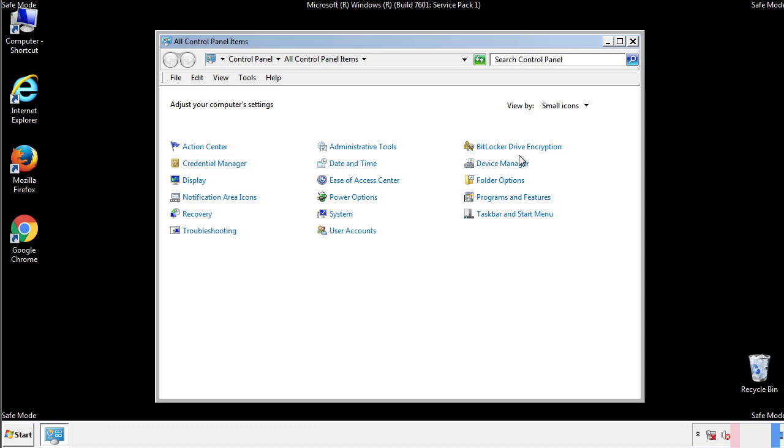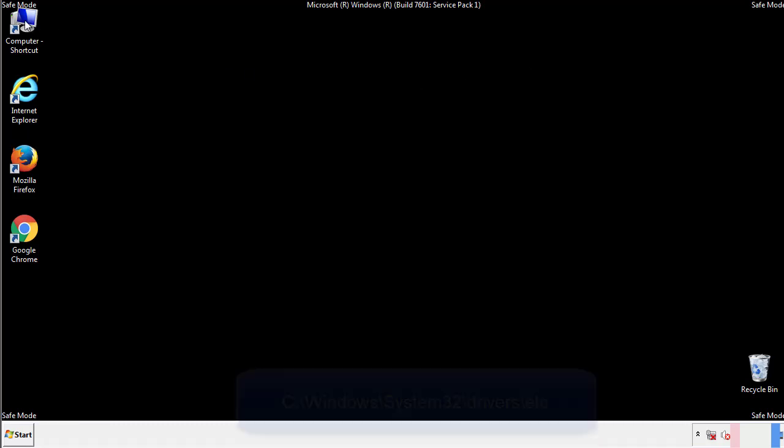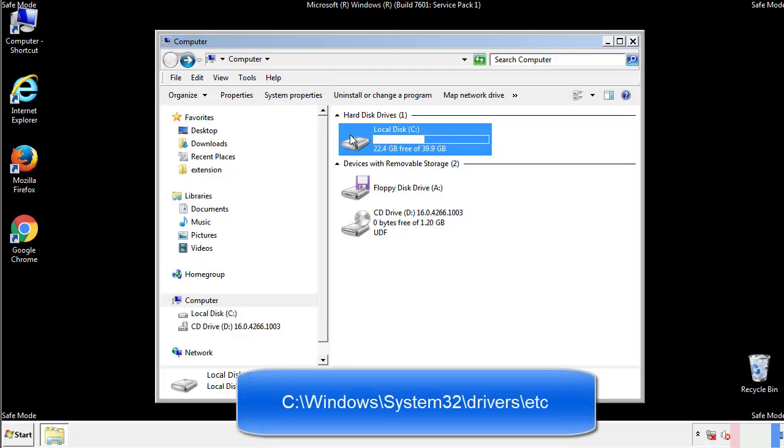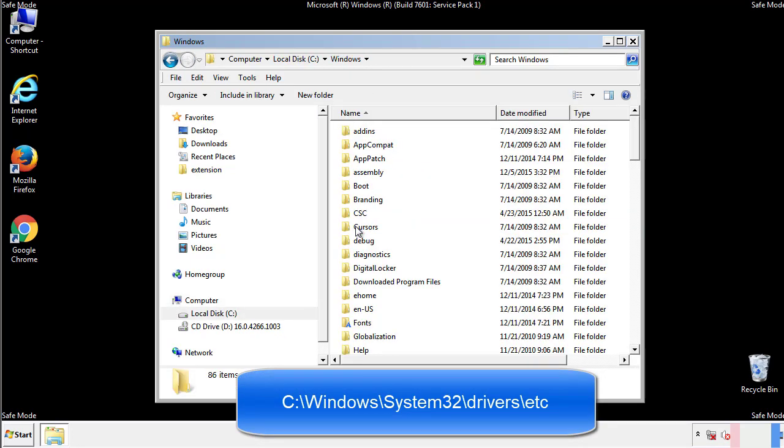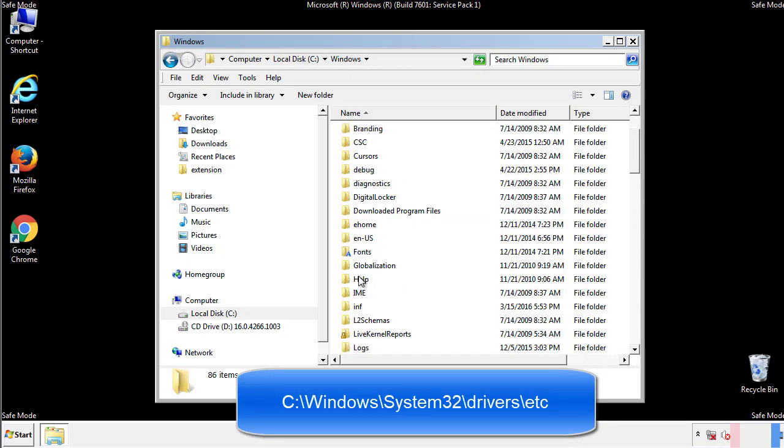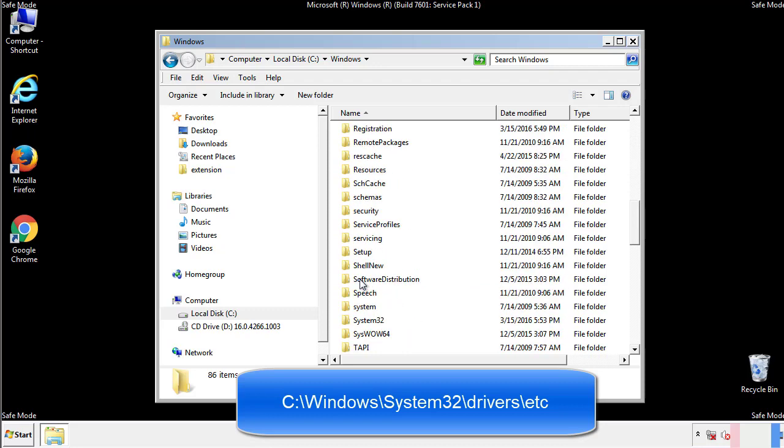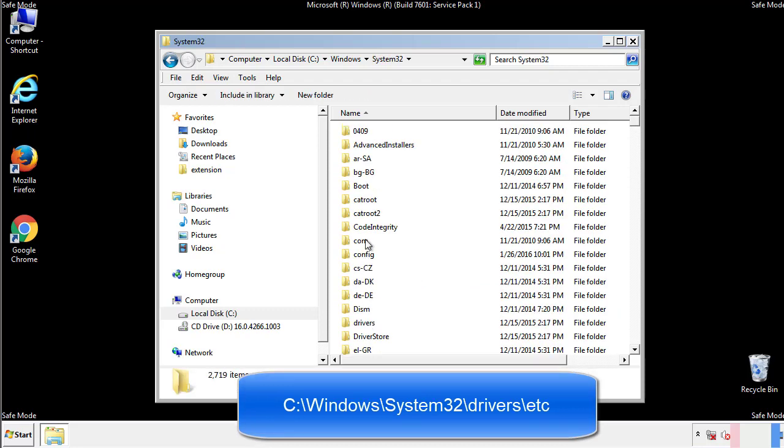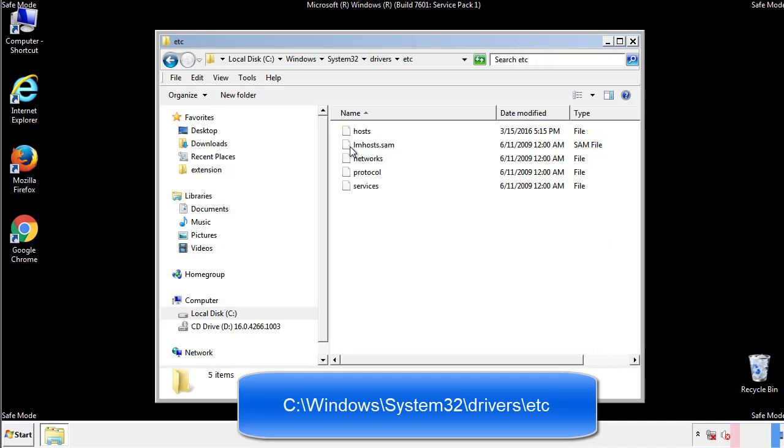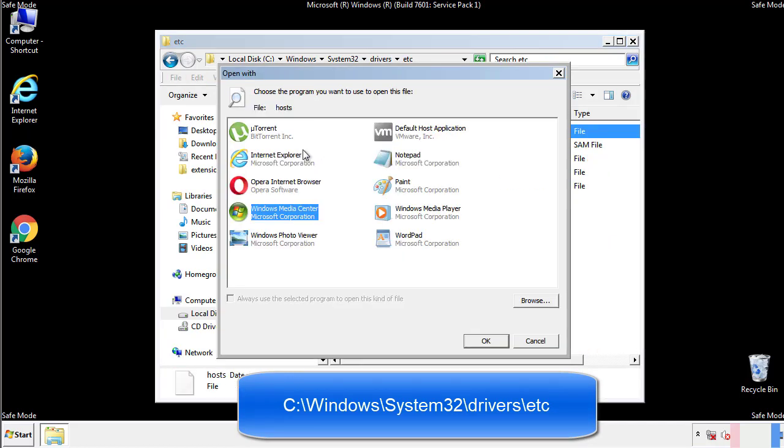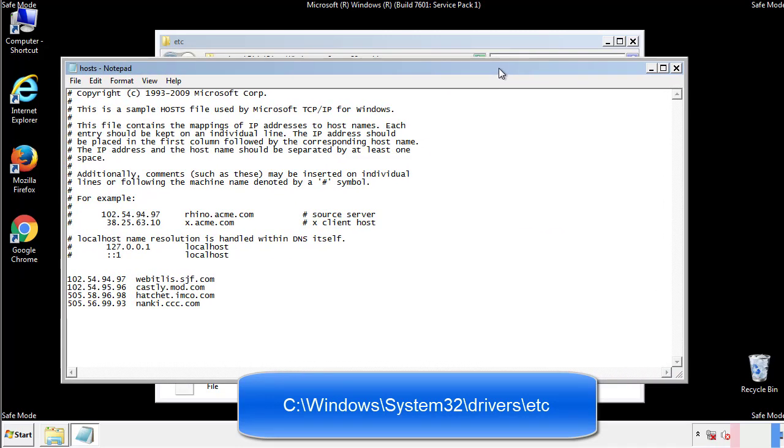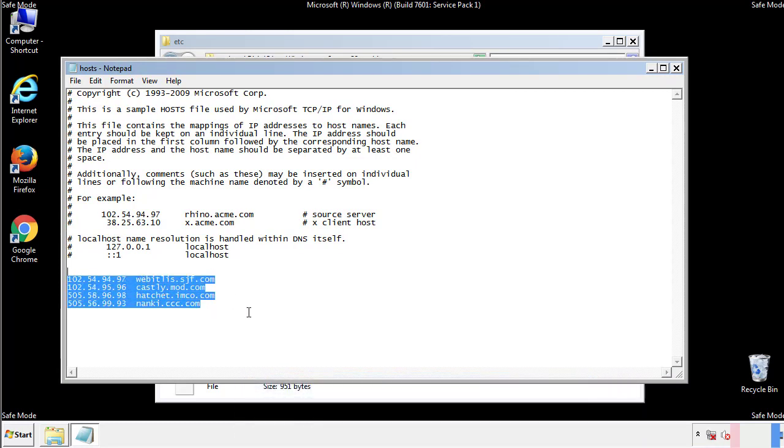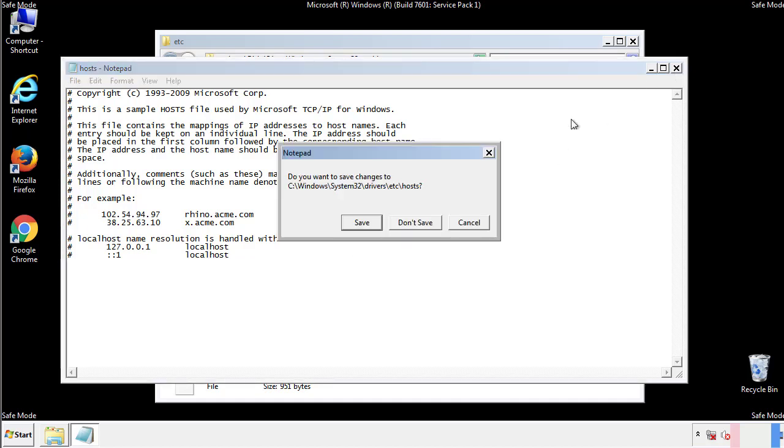Now we want to make sure that there aren't any IPs added to the host file which could transmit information back to the hackers. Follow this directory. We want to delete any suspicious IPs from here on down. Save the file and we're done.